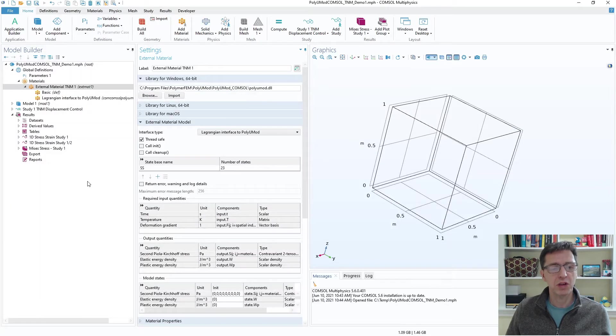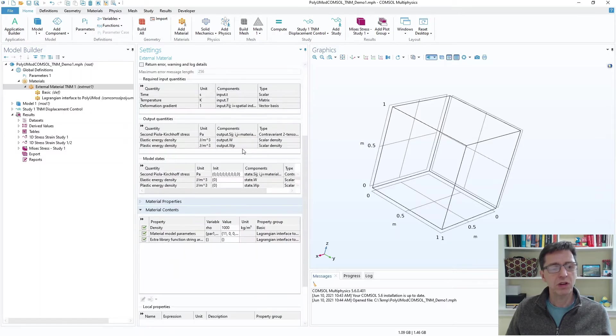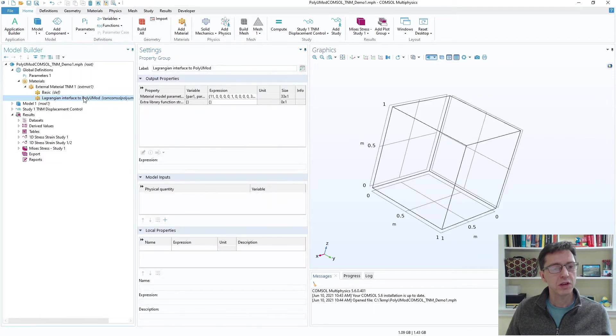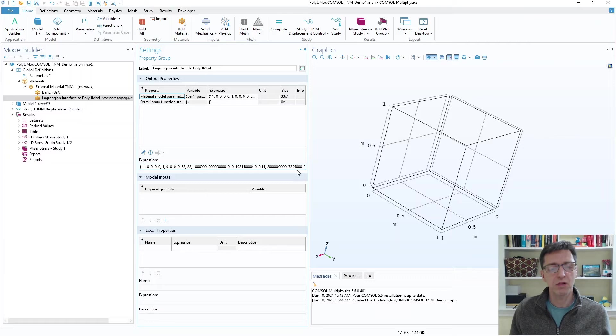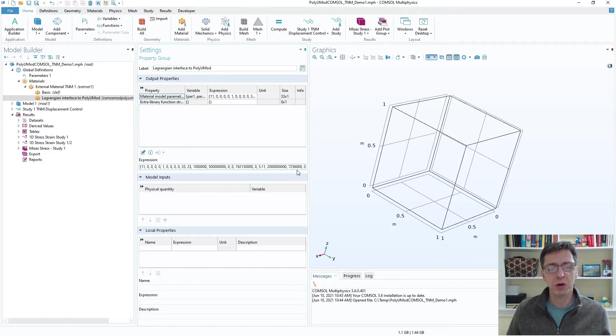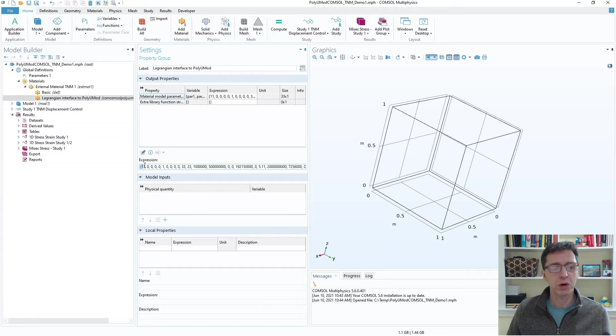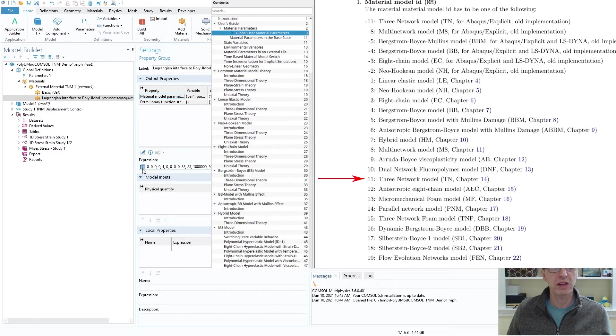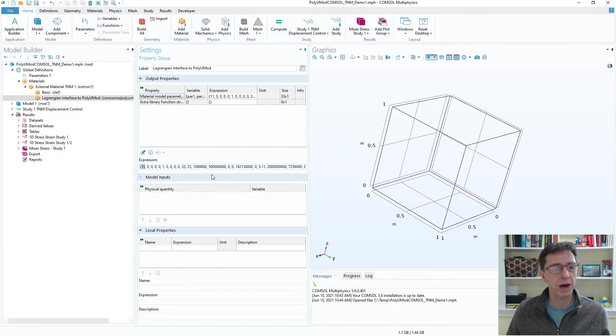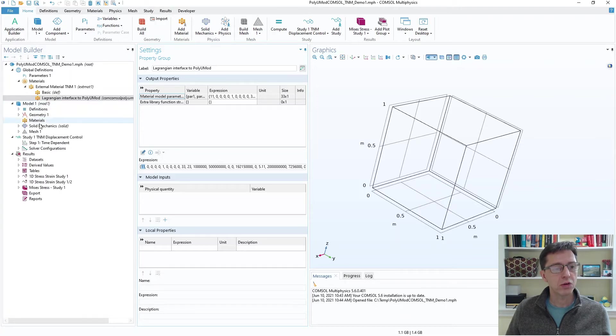I make sure that the interface type is Lagrangian interface to PolyUMod. The rest of the settings here are fine. I'm going to click down on this node here and we'll look at the parameters. The parameters are given as a long string of numbers. These are numbers you can calibrate and export from MCalibration, our material model calibration software. This is a three network model from the PolyUMod library, and I know that because the first material ID flag is 11. You can read about that in the PolyUMod manual.